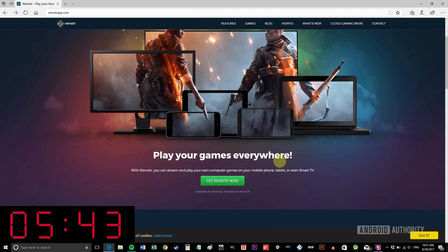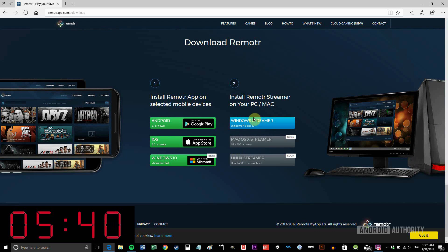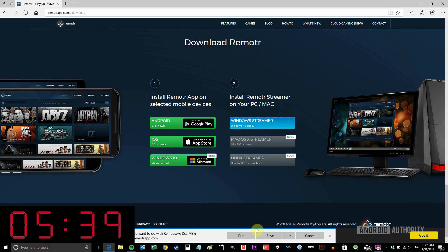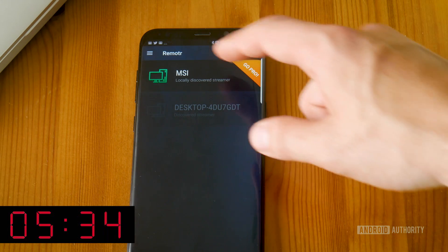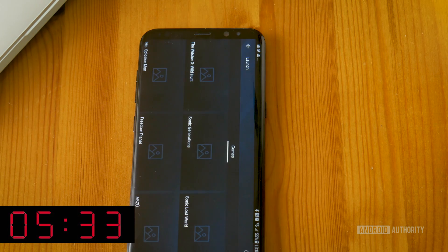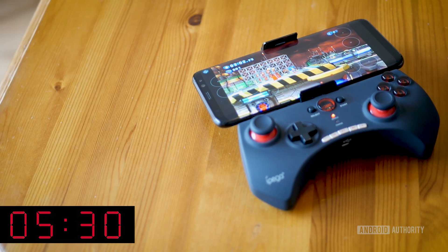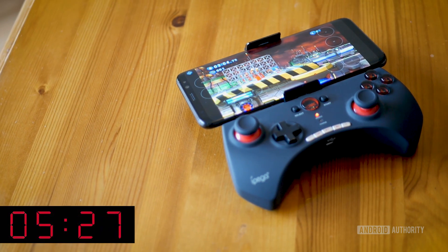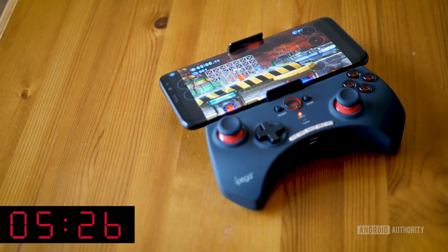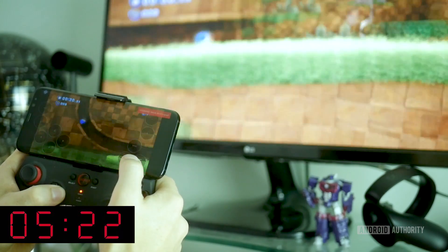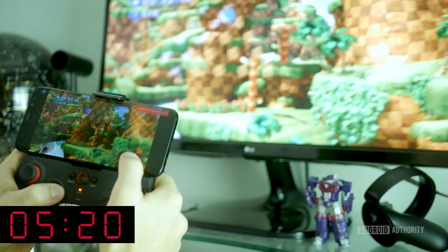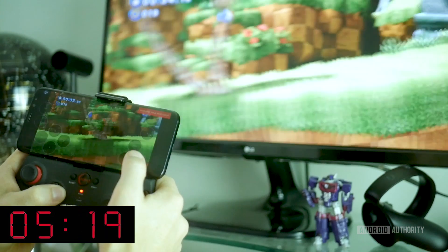You can also use an additional controller with Remotr. You will need a Steam account, but as long as that's installed on your computer the process is very simple to set up — very similar to Splashtop. Download the software on the PC side and get the app from the Play Store for your Android device. Once both are installed, connect to the home network, and you'll see a list of available computers in the app. Click the one you want, select the game from the game library, and you're good to go.